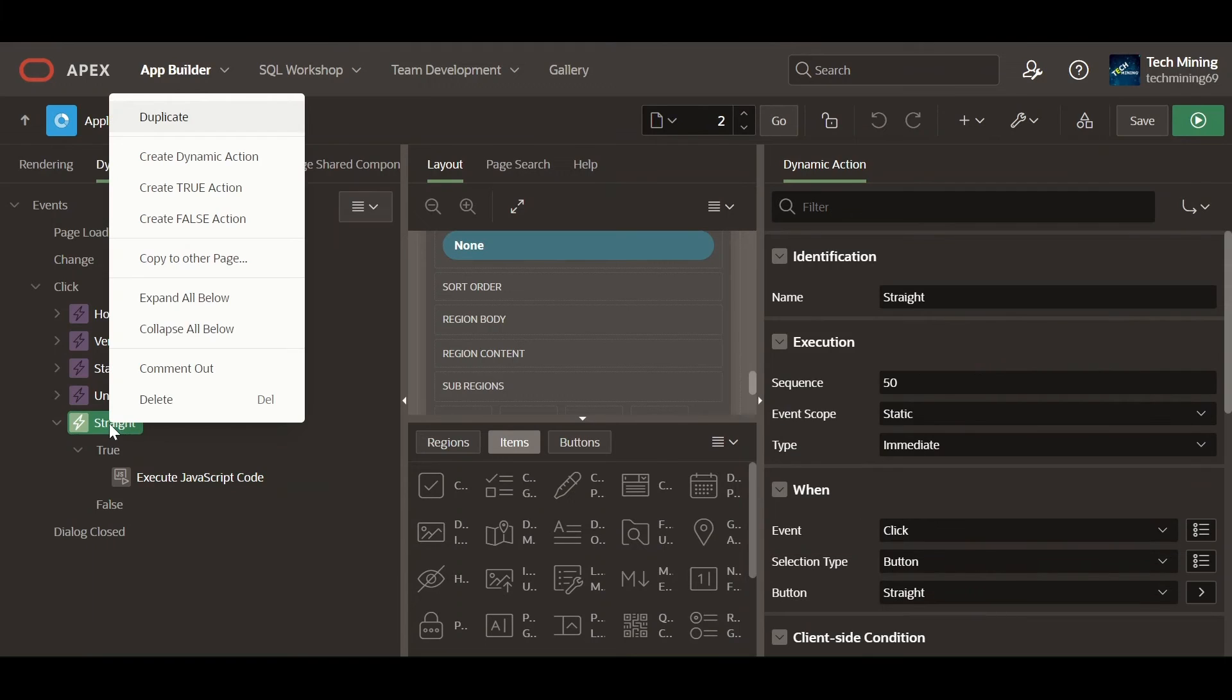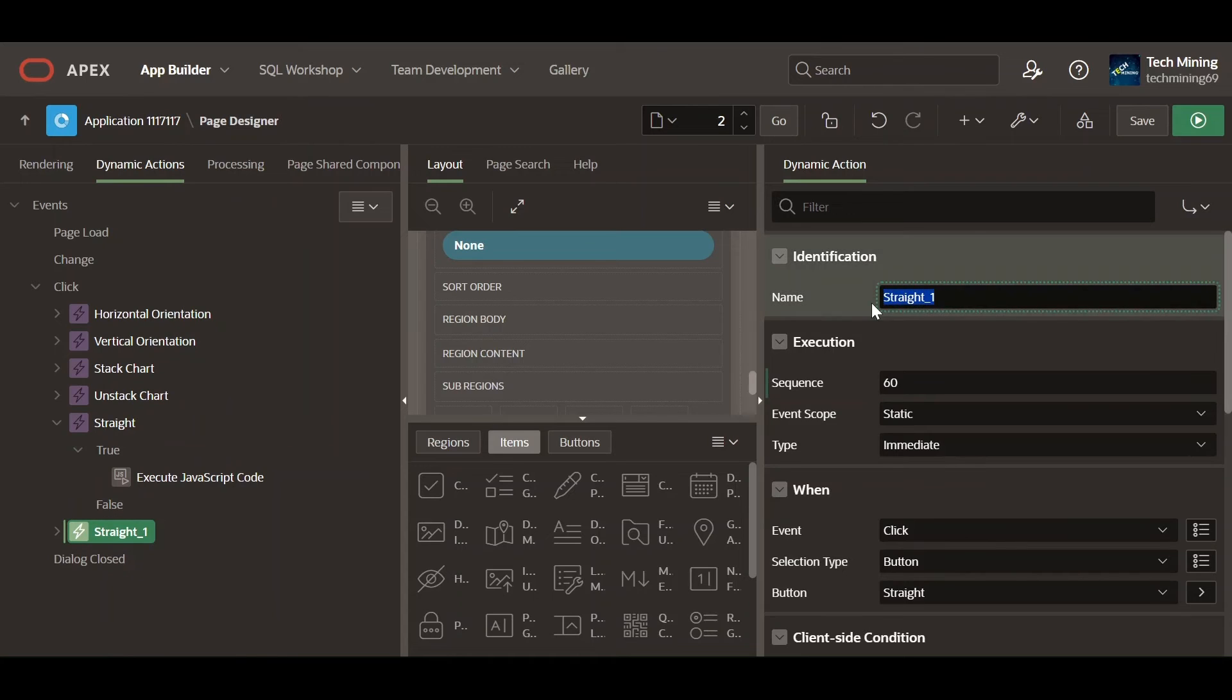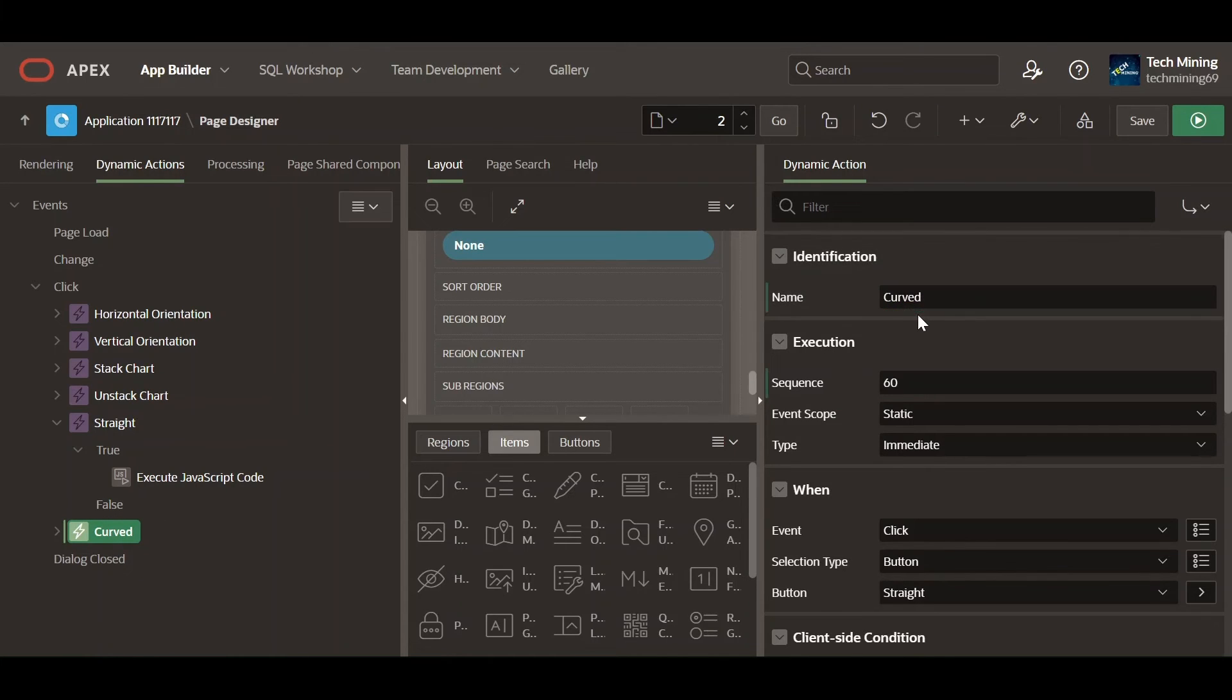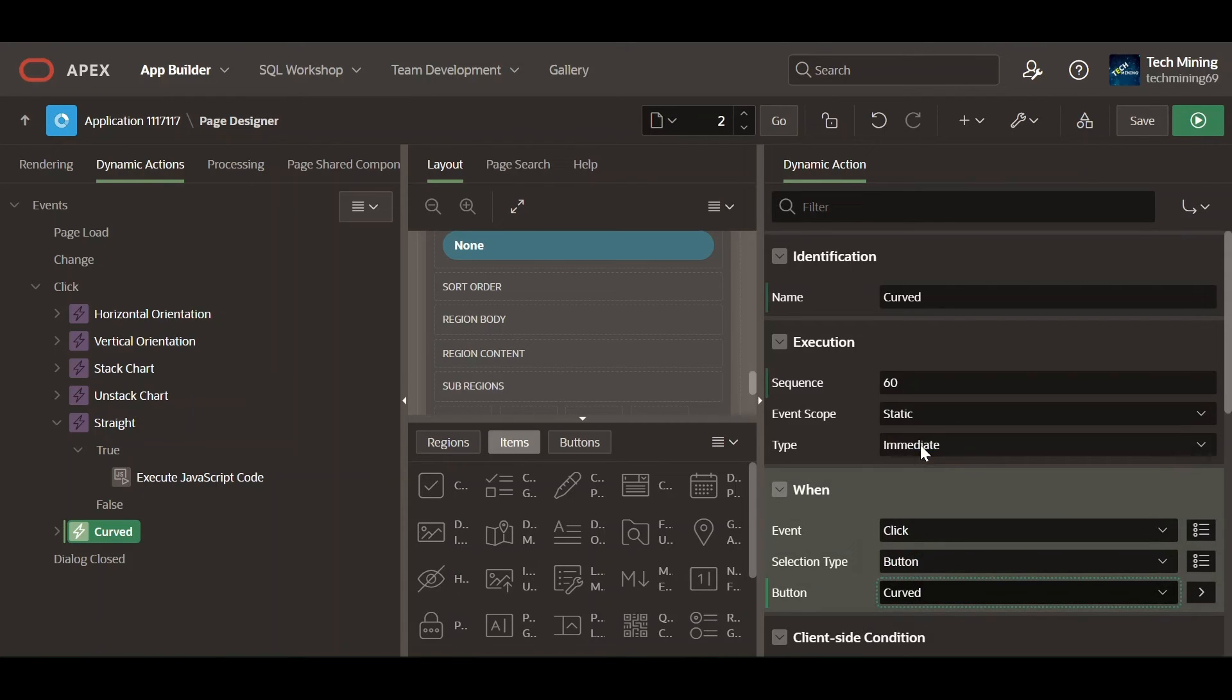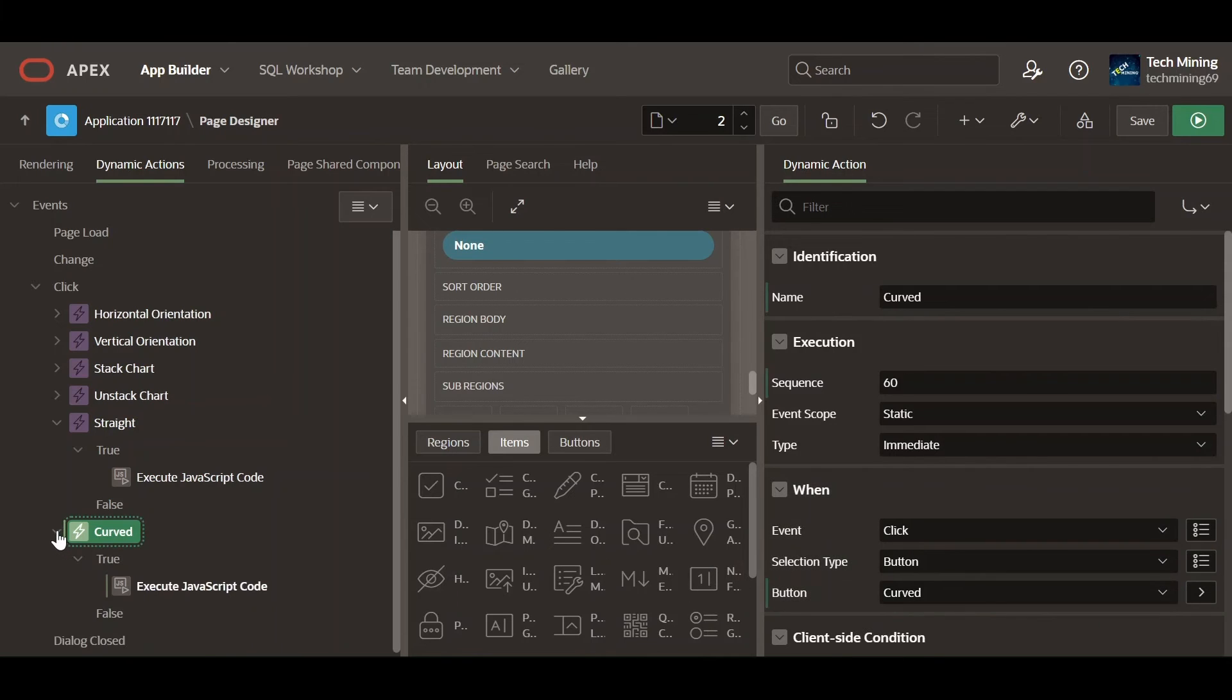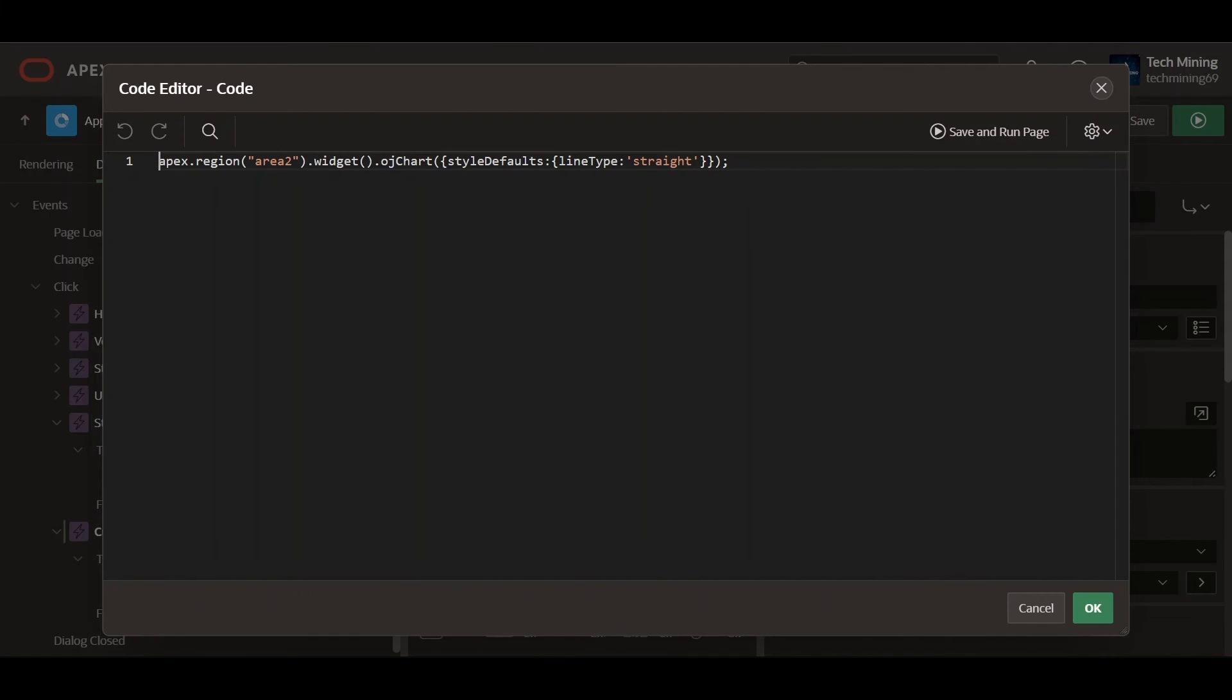Select the chart region on the page to be affected by this action. Create the following dynamic actions for the remaining buttons. When clicking the curved button, this dynamic action will execute the following JavaScript code. Line type set to curved means that the lines on the chart will be curved.